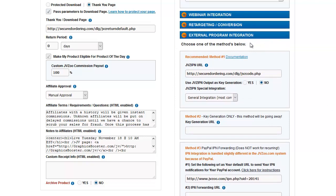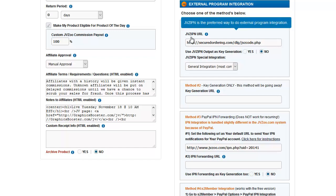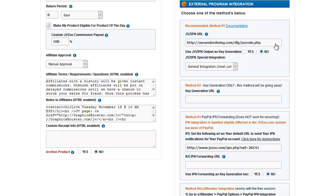External program integration is where you put your members area site. As I said earlier, I use DLGuard, and DLGuard uses the JVZoo IPN URL. DLGuard generated this link specifically to use and told me to put it here, have key generation turned off, and use the general integration.